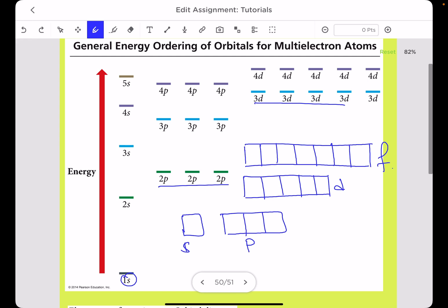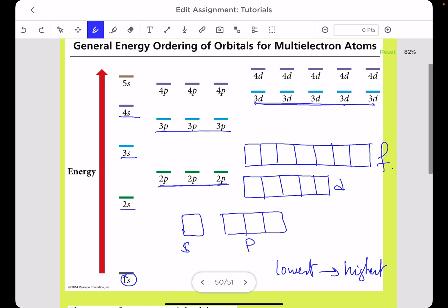When filling electrons into those orbitals, we follow three rules: the Aufbau principle, the Pauli exclusion principle, and Hund's rule — I'll explain those in a separate video. We start filling electrons from the lowest energy to the highest. As shown in the figure, 1s is the lowest, then 2s, 2p, 3s, 3p, 4s, then 3d — it's not always the order you'd expect; we have to follow the periodic table.